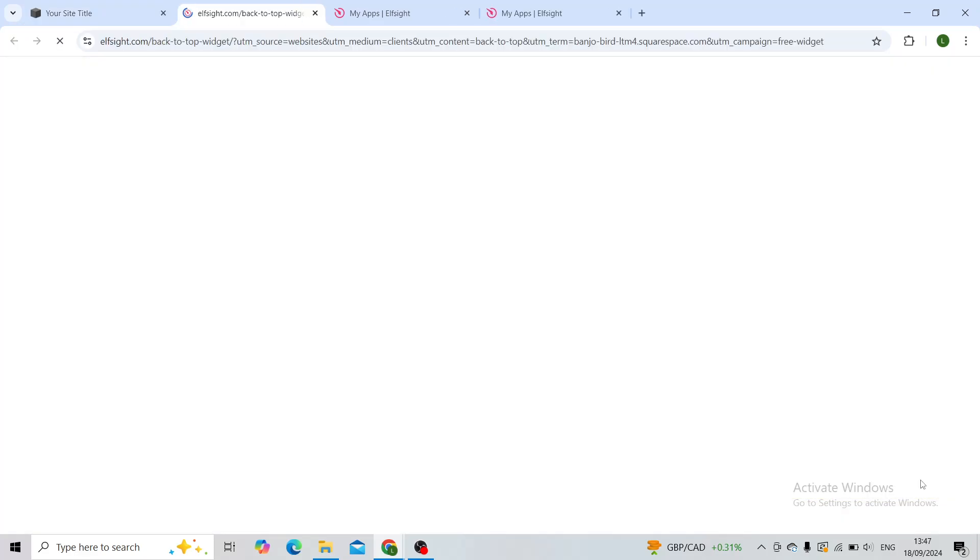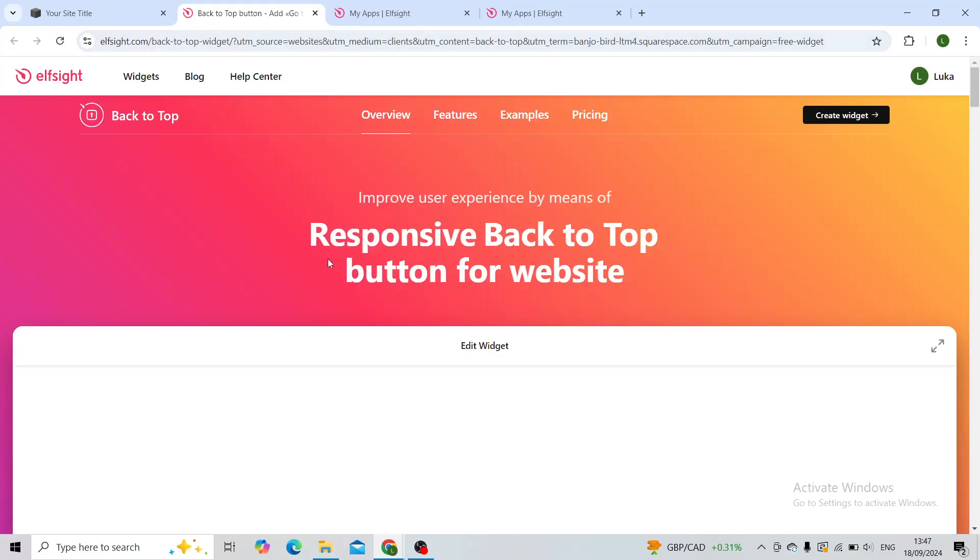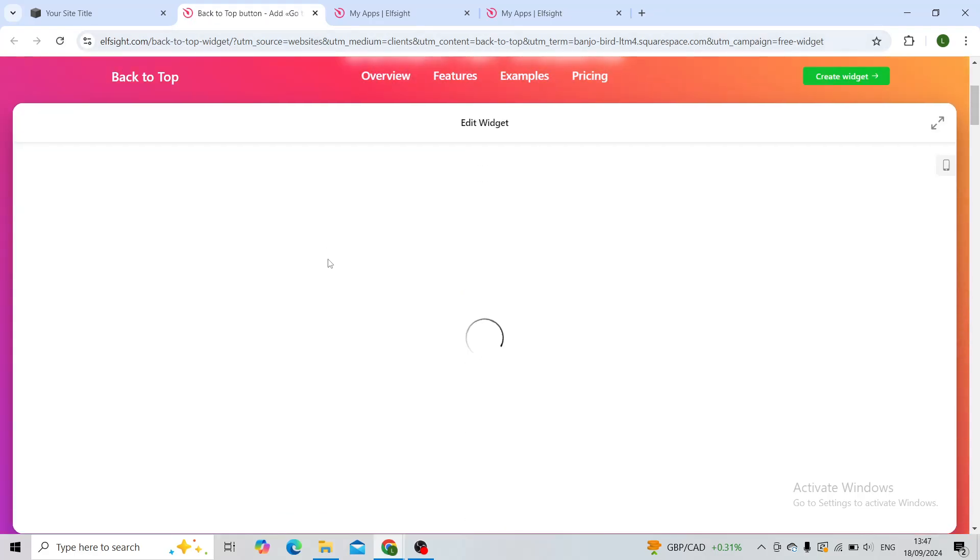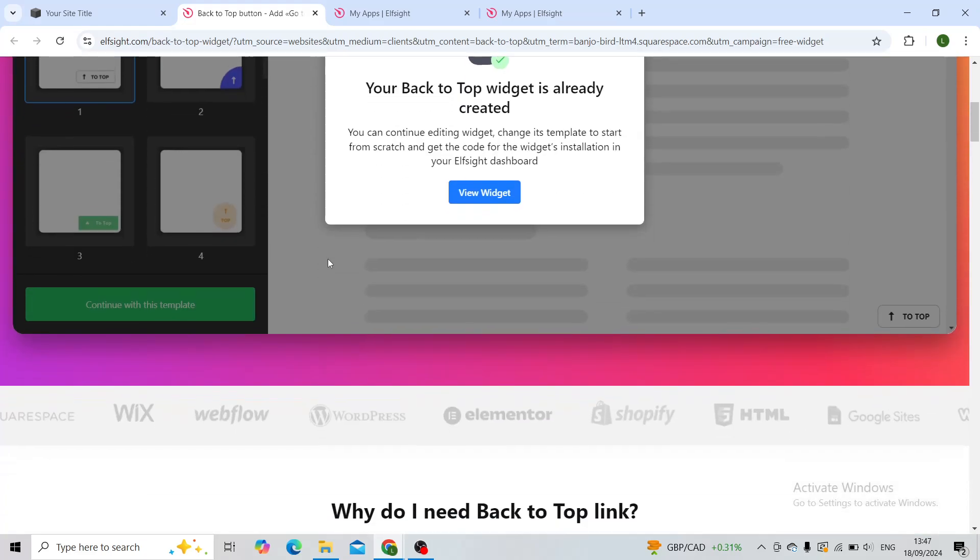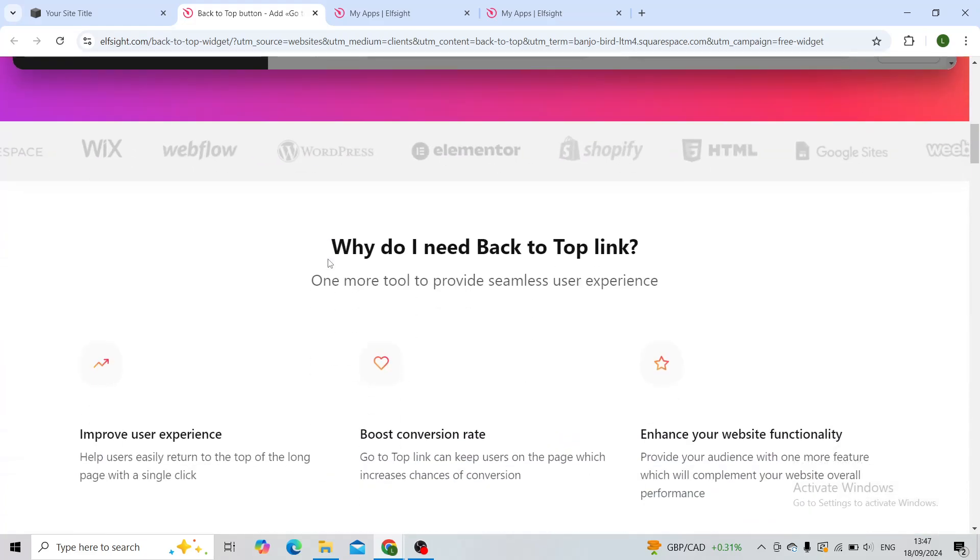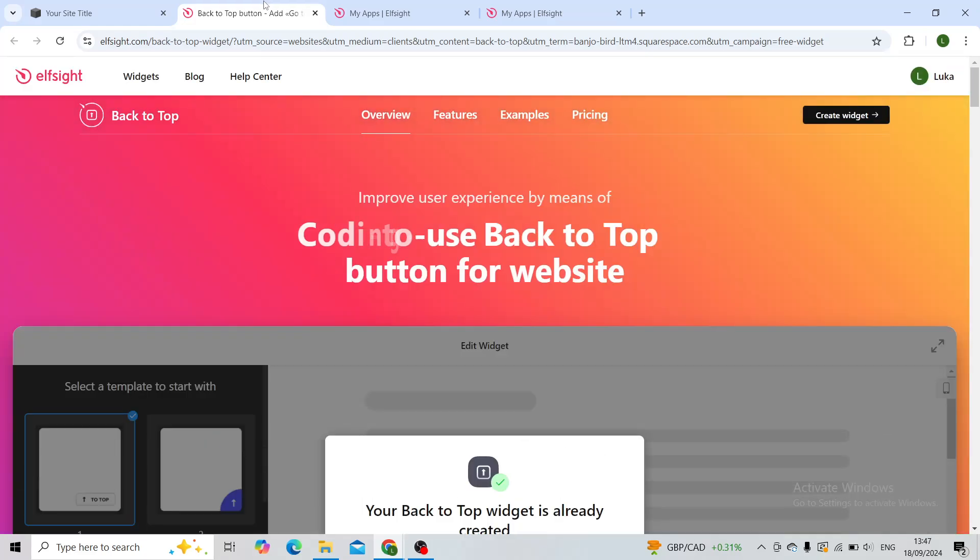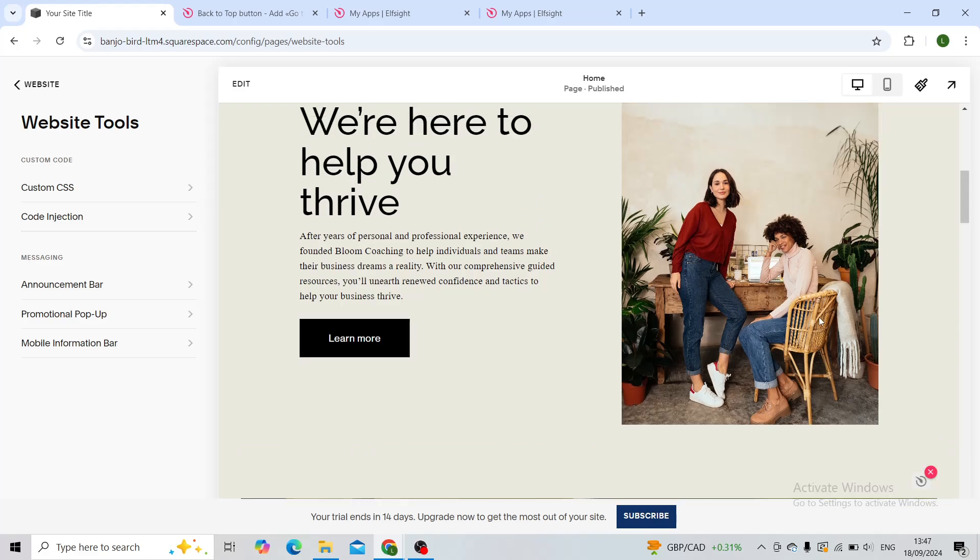So as you can see now, when I click it, it'll take me back to the top. You can edit it from there as well if you want to publish it. And when you publish your website, the button will actually be seen right here.